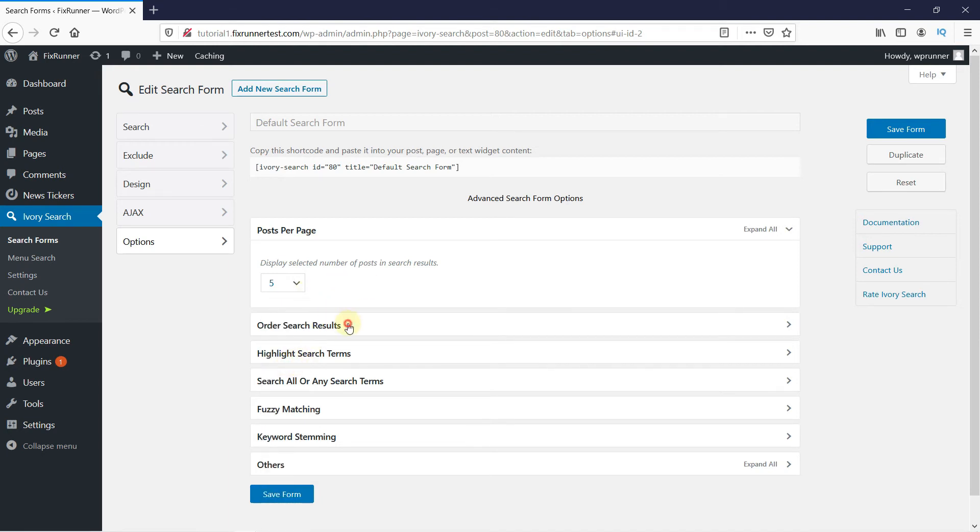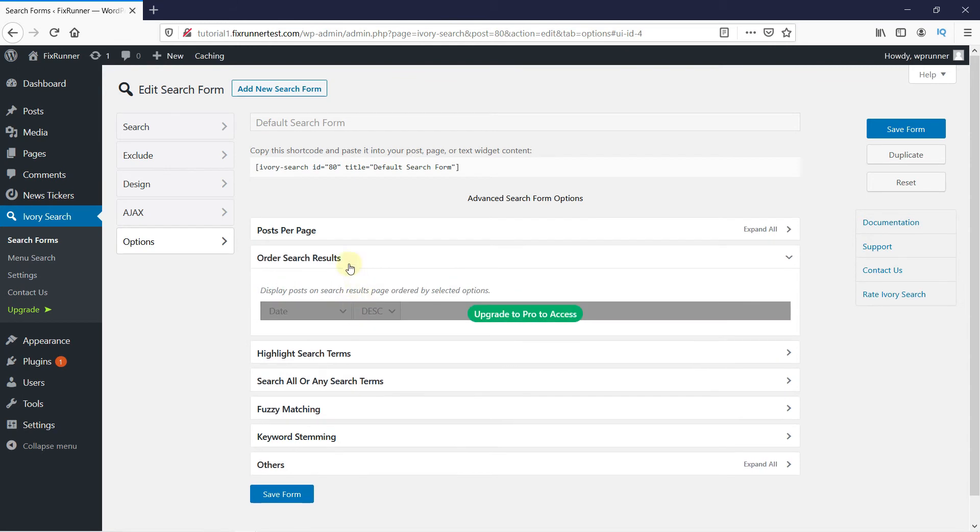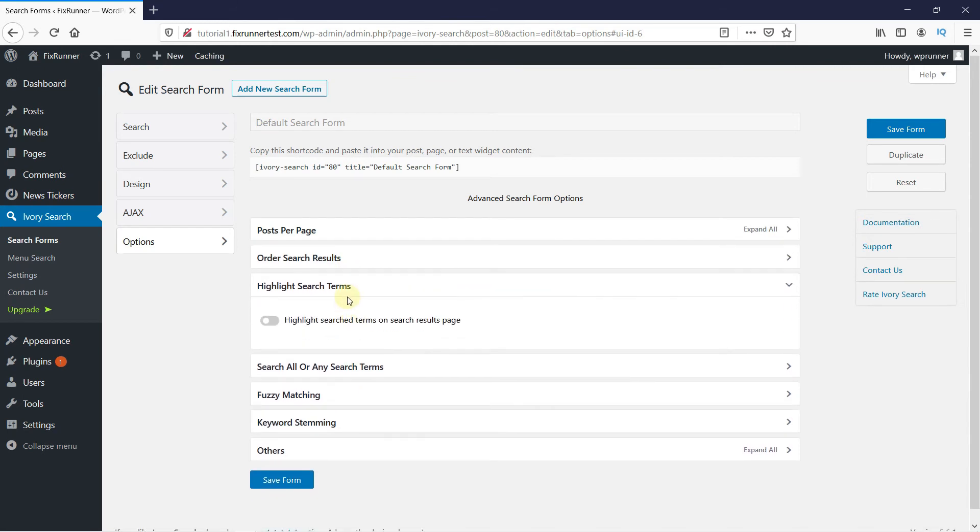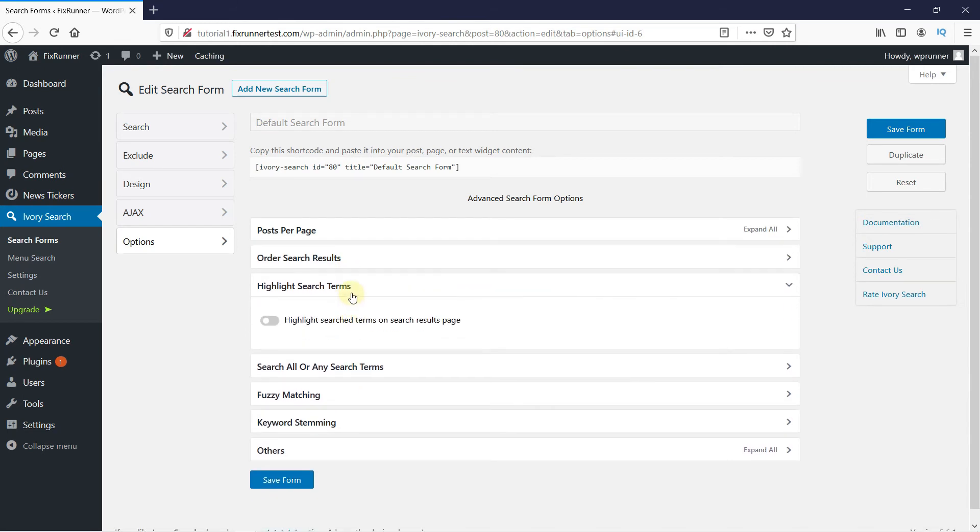The next settings are for the Pro users. So for now, click on Save form.